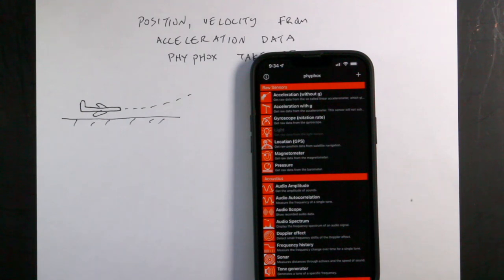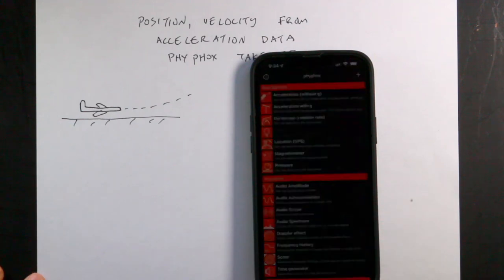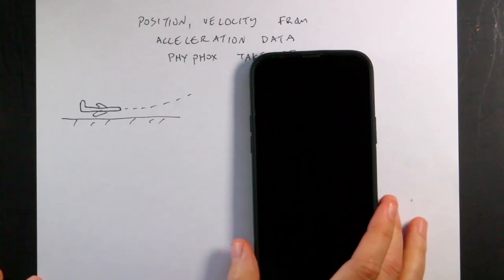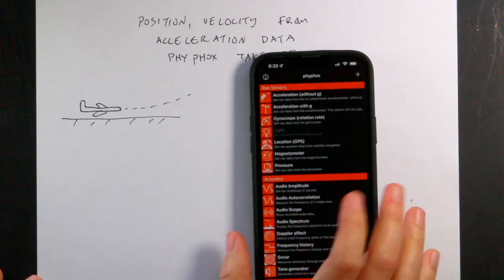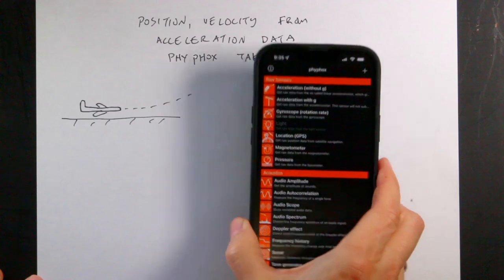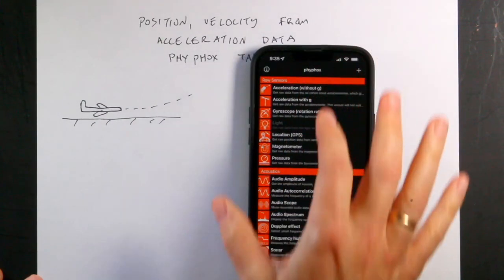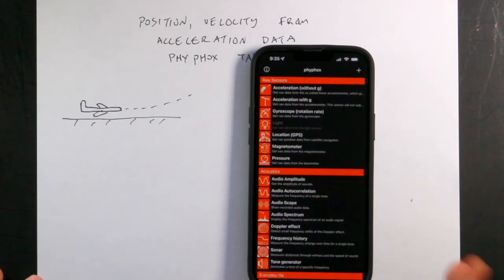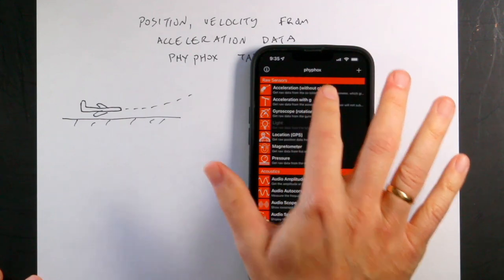Sometimes when I'm out in the real world, I like to collect physics data because I just can't help myself. I recently flew on a plane for the first time in a long time because of the pandemic. I love this app called PhyPhox — P-H-Y-P-H-O-X — that you can get.